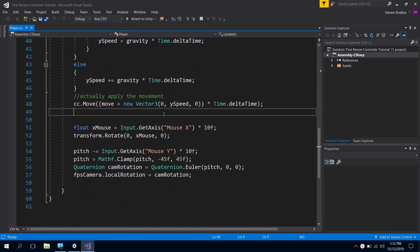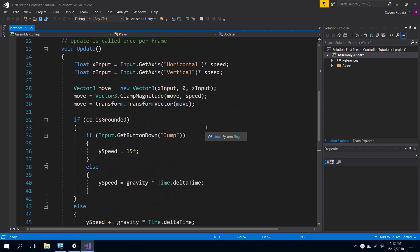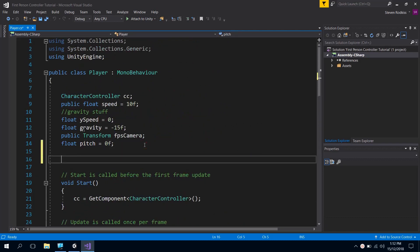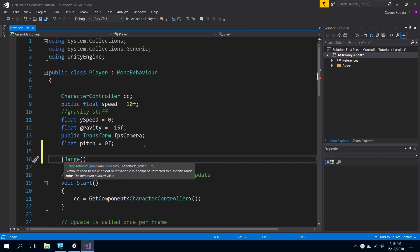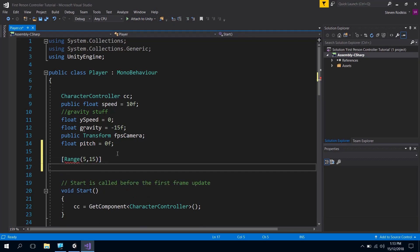One thing I would like to do before we do that is we've hard-coded a value in here of 10 for the mouse sensitivity and I really think we should take that value out and make it a bit more useful. So what I'm going to do is we'll just go up to the top here and we'll create a new variable. What I'm going to do with this variable is I'm actually going to give a range. So if you type in range and then the brackets inside of the square brackets that you can see there, this allows us to set some value. So I'm going to go from 5 to maybe 15.